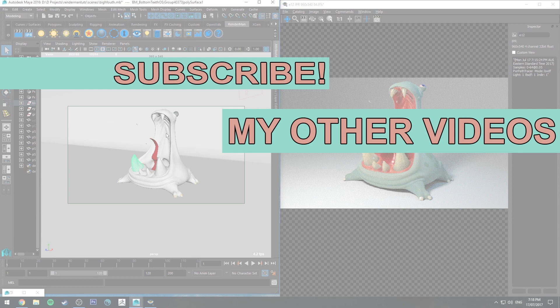If you'd like to stay up to date even further, check out the Facebook page, link in the description. That's it for now, though. Thank you very much for watching and happy rendering.